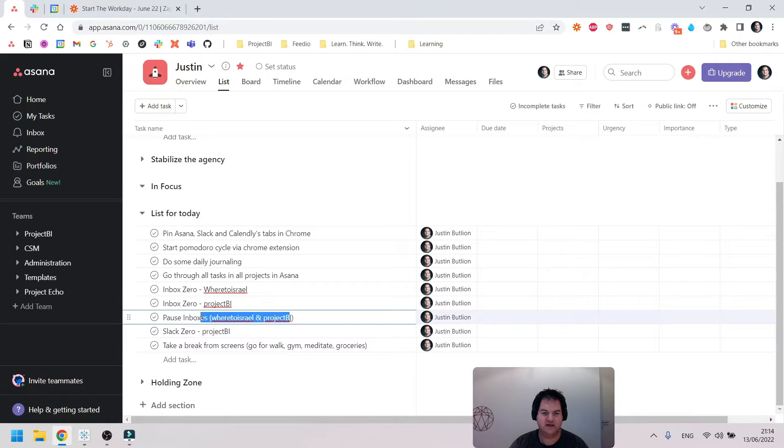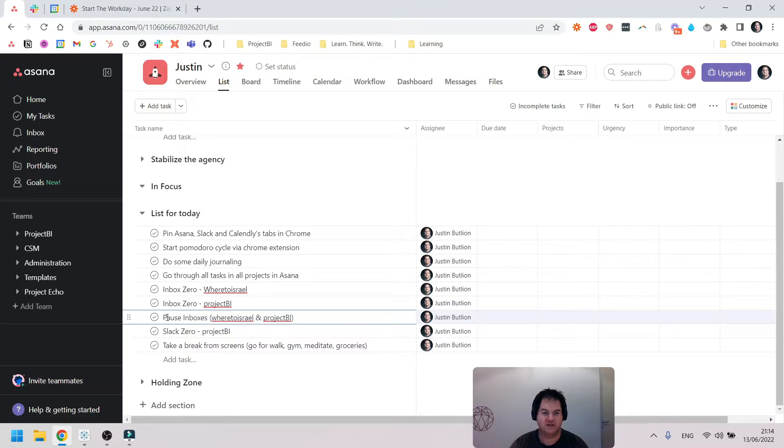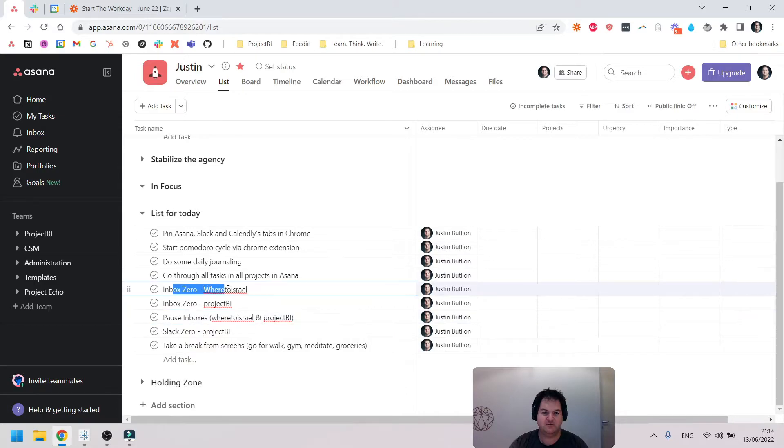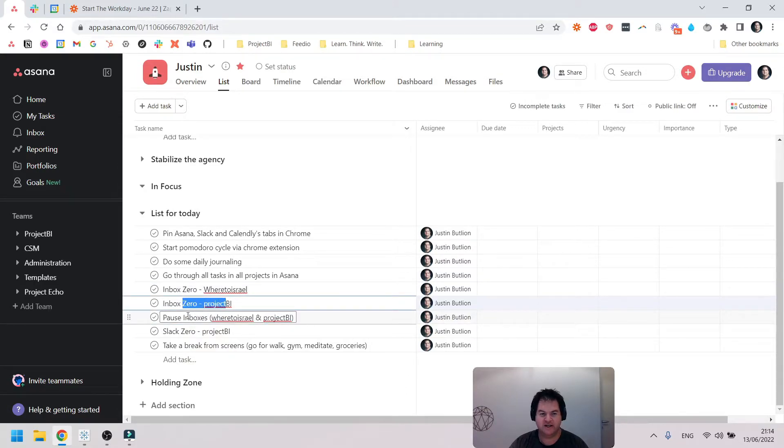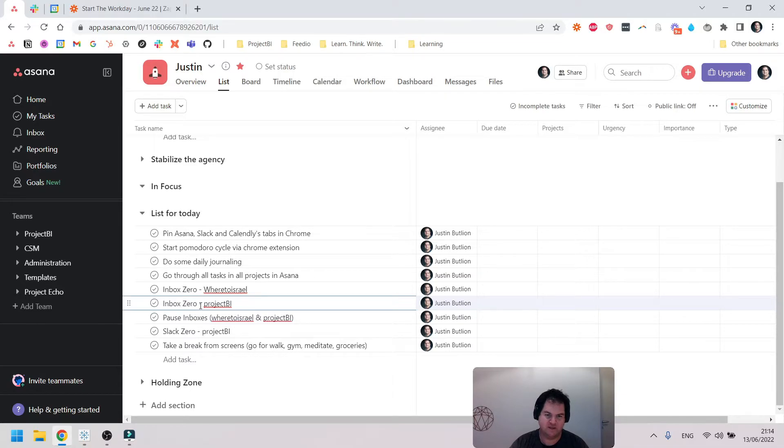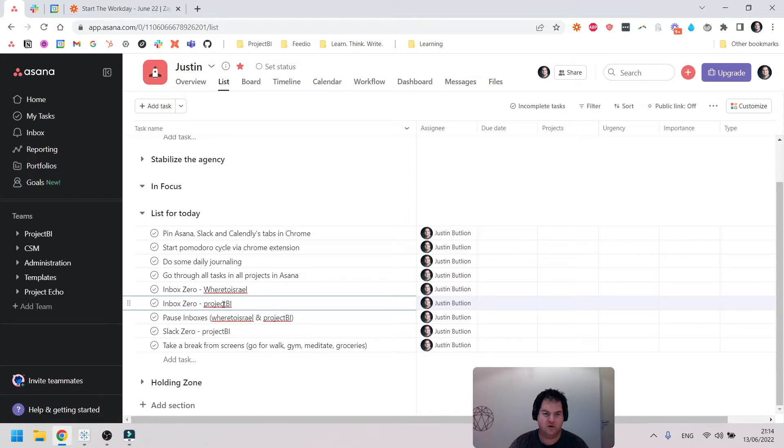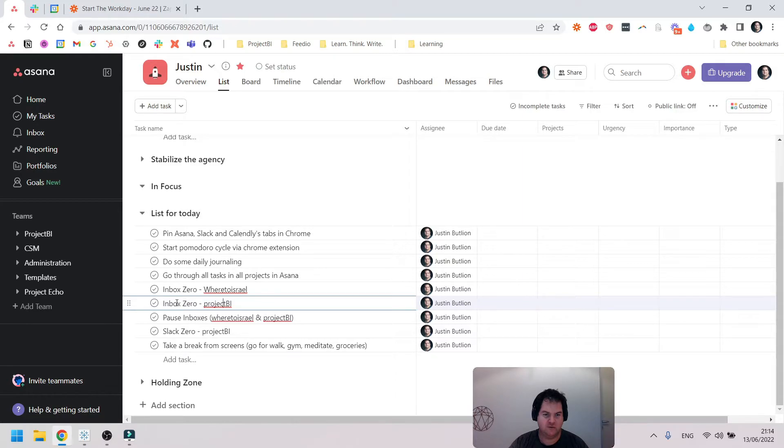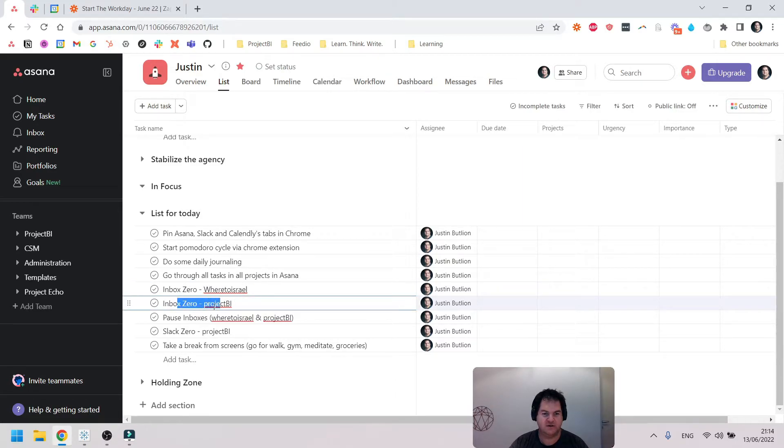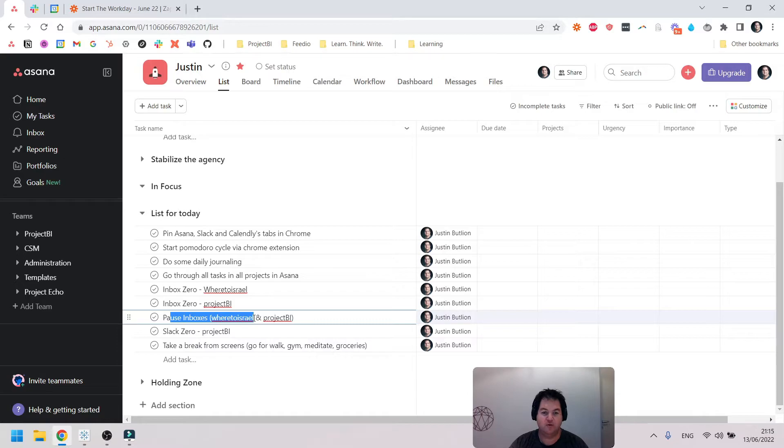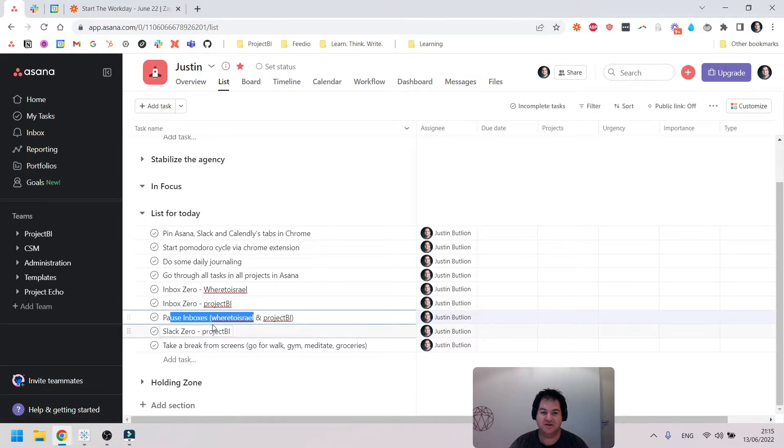But then what I do is this really nice technique I've started to use which works really well—I actually pause the inboxes. So I'll go through all the emails, try and get down to zero. Sometimes there'll be a few emails that I want to take care of a bit later in the day, but I do try and get the inbox close to zero. Then I'll pause the inboxes, and the whole idea is that I can keep the inboxes open but no emails are going to come in.